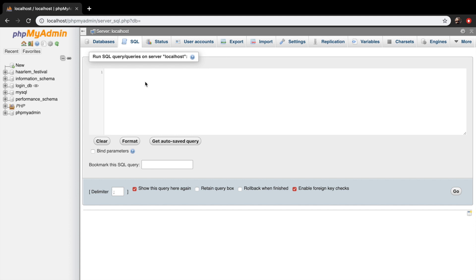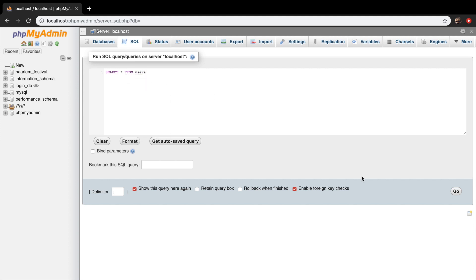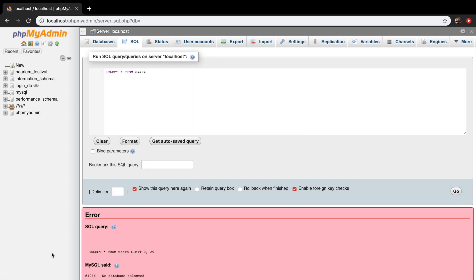Basically what we did in our last episode can be done right here to see if it works. So remember, what we did in our last episode was writing down select star, because we want everything from our table called users. And if I run it right now, you can see that we're getting an error message.